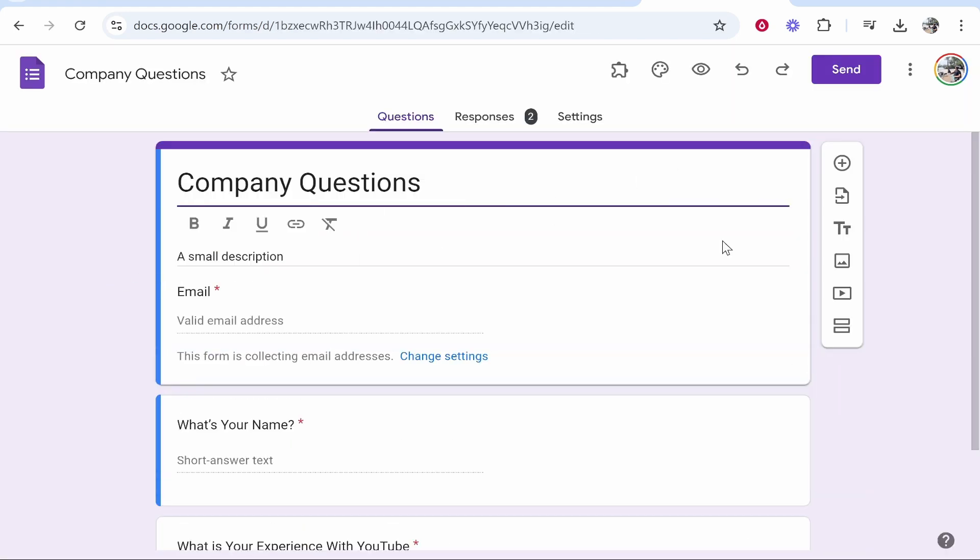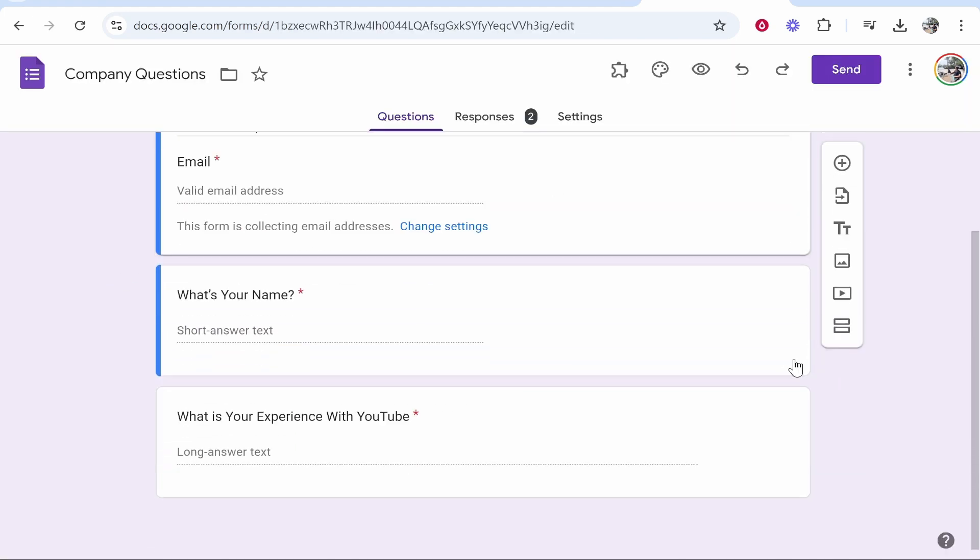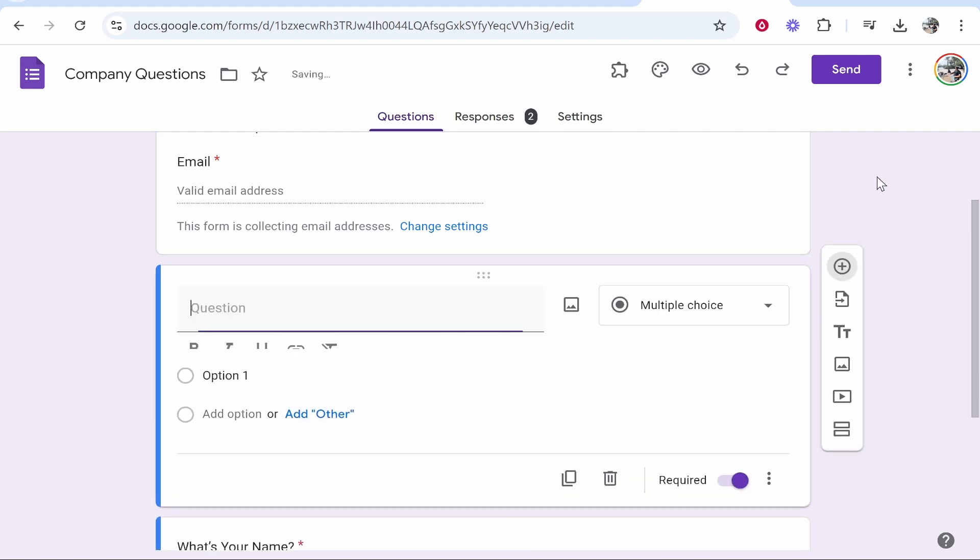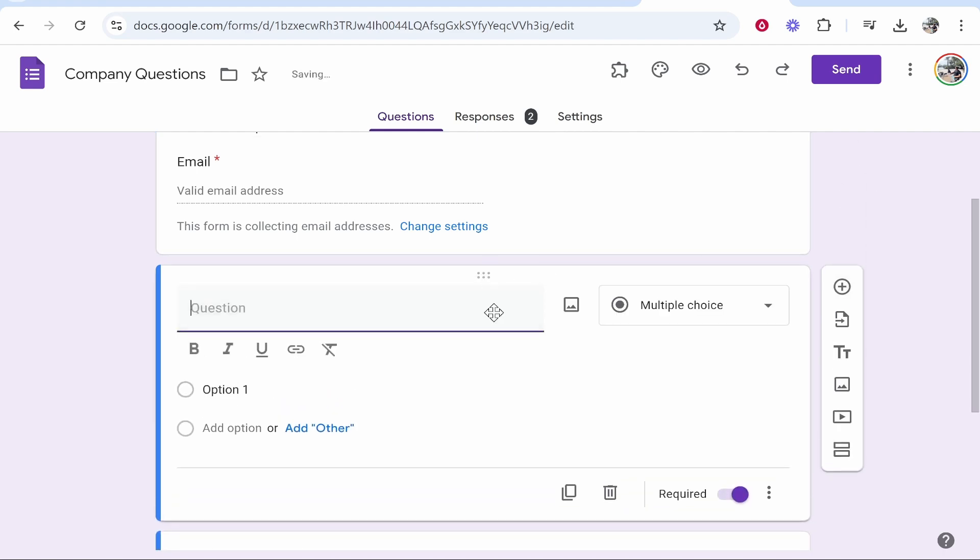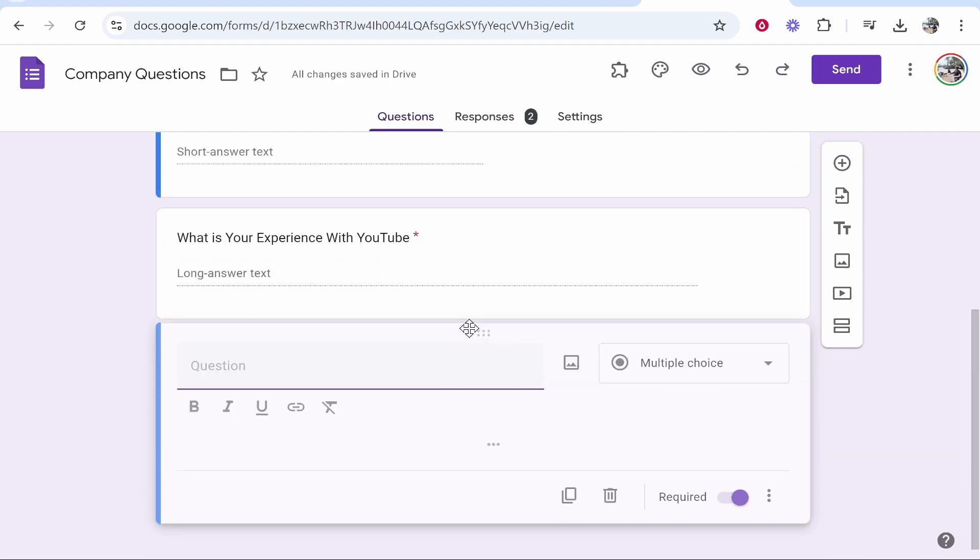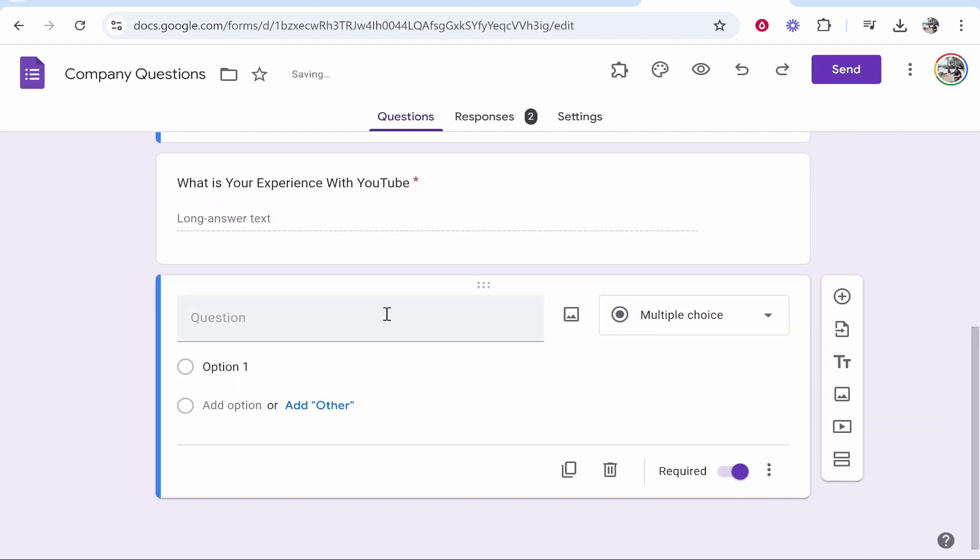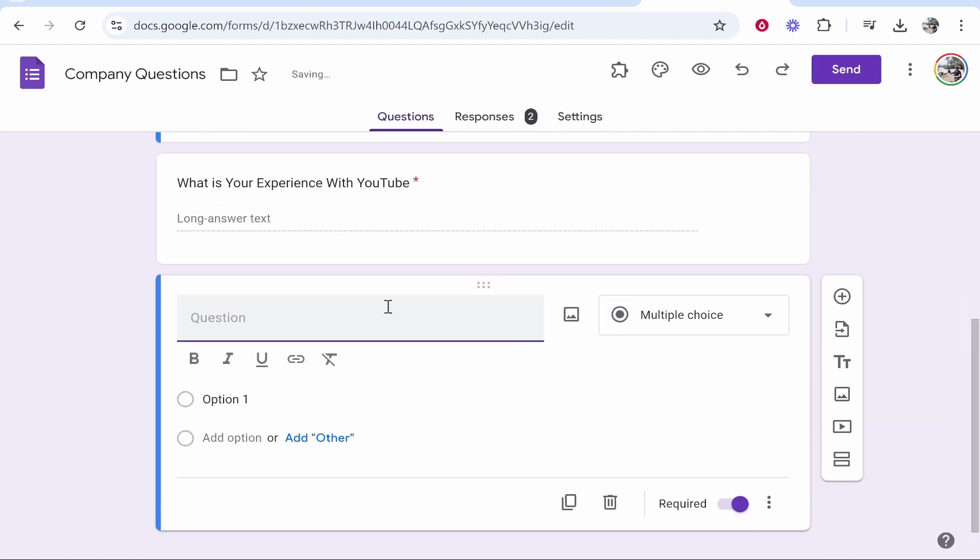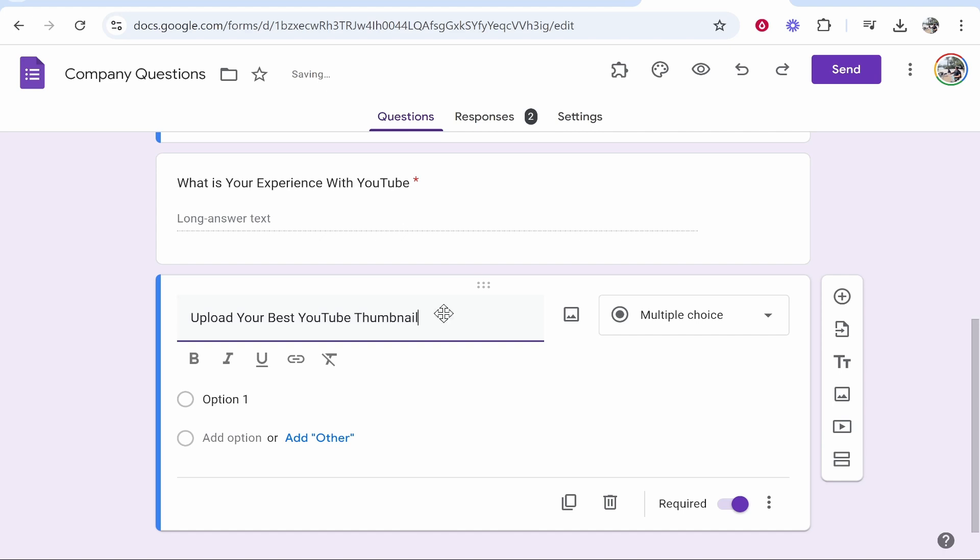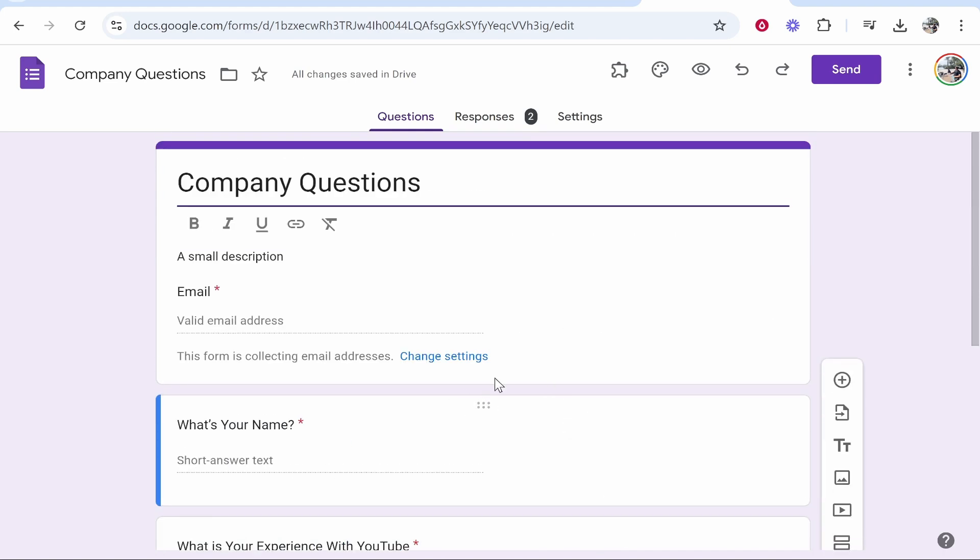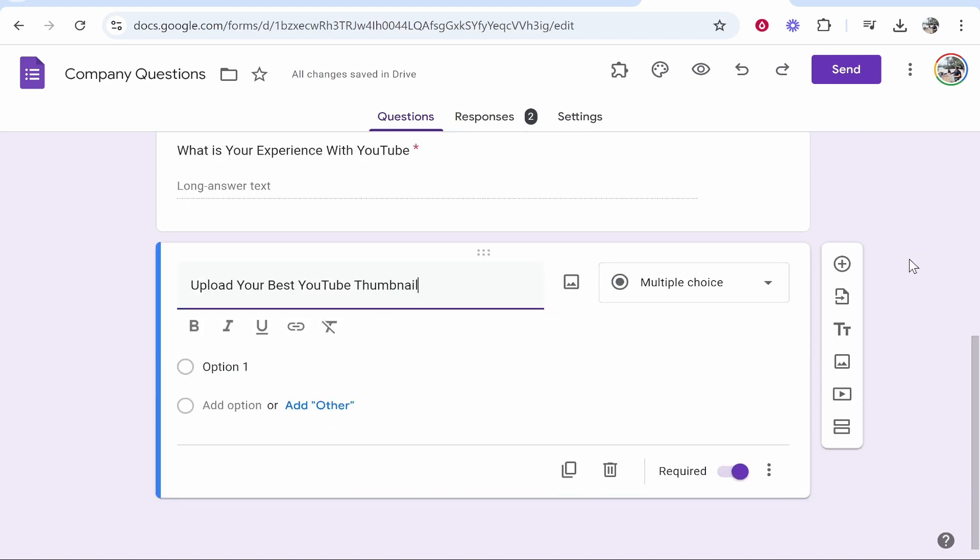Now here in this company questions form, I'm going to go ahead and create a new question. So if we go to this plus icon, I'll bring this question right to the bottom and I'll say here, upload your best YouTube thumbnail because this is asking about experience with YouTube. So I'm going to get people to upload their best YouTube thumbnail so I can review it. Let's say this was like a company interview type thing.